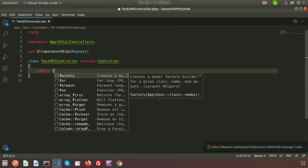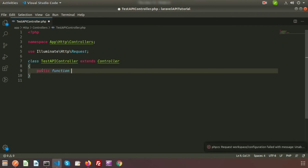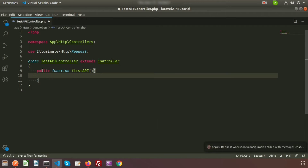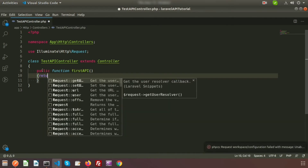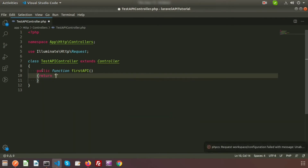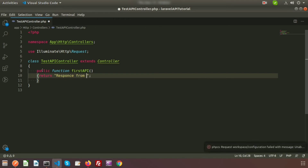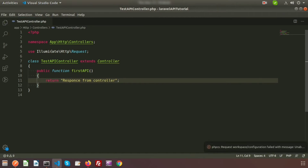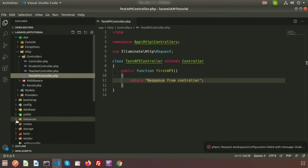The function name will be firstApi. Here I am returning one statement: 'response from controller'. We will create a route inside our routes files.